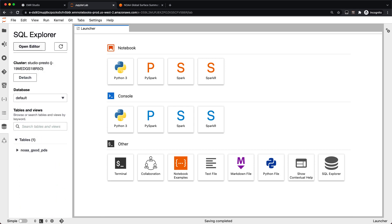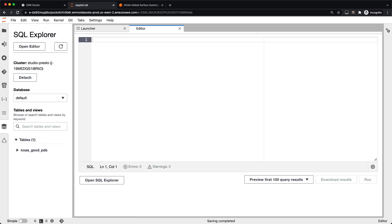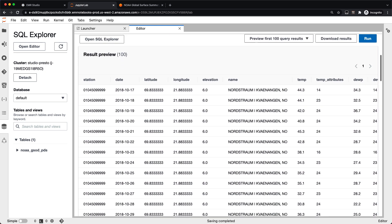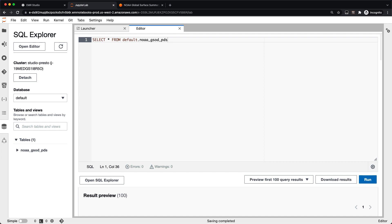Once we know what data we're going to work with, we can go ahead and open the editor. Inside the code editor, we can do a quick SELECT * FROM default.NOAA_GSOD_PDS and run the query. By default, we limit it to the first 100 query results. This goes to the EMR cluster that your EMR Studio is attached to, runs the query with Presto, and shows you the results right back here. You can see here's the station ID and the date as well as more information about readings from that station.